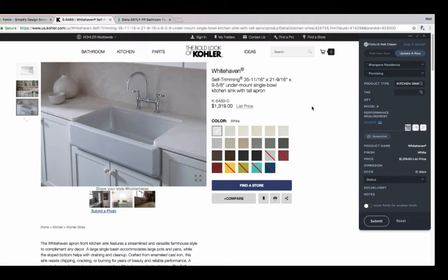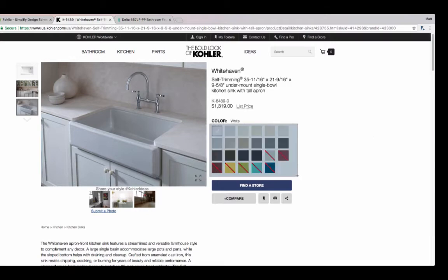Most websites make it easy for you to grab images off their page. But every once in a while you run into a page that's a little finicky. In those places, you can click screenshot and you can grab a photo of the web page. I'll click here and I'm going to grab a photo of all of these finishes.